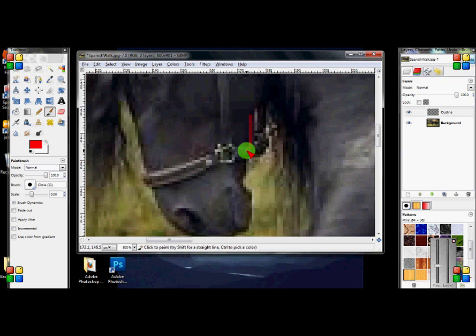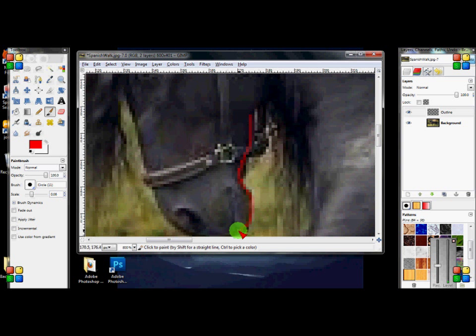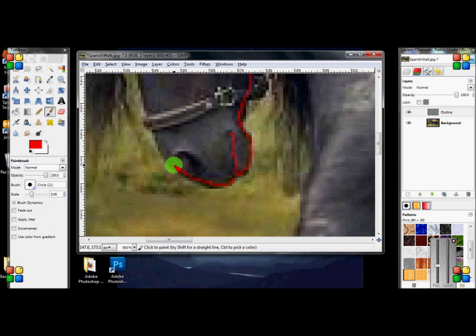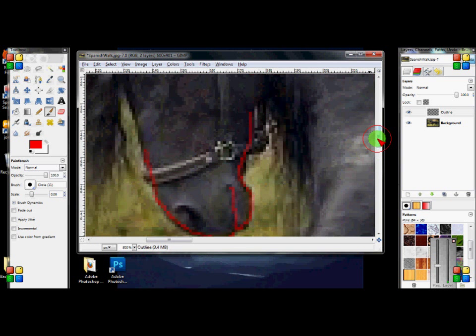I'll do the head first. Since it usually takes a while, I'll just do it and then skip ahead. Usually you want to just get the basic outline - it doesn't matter exactly.